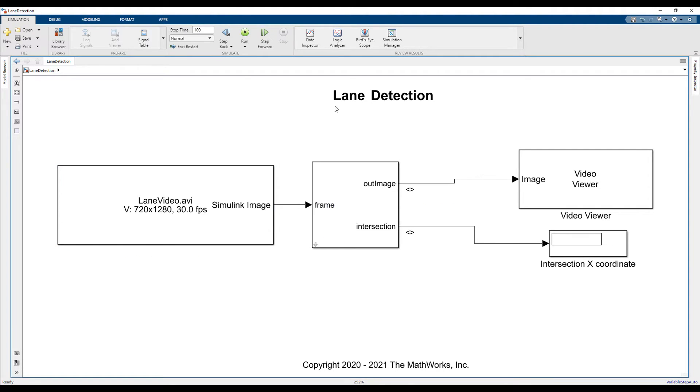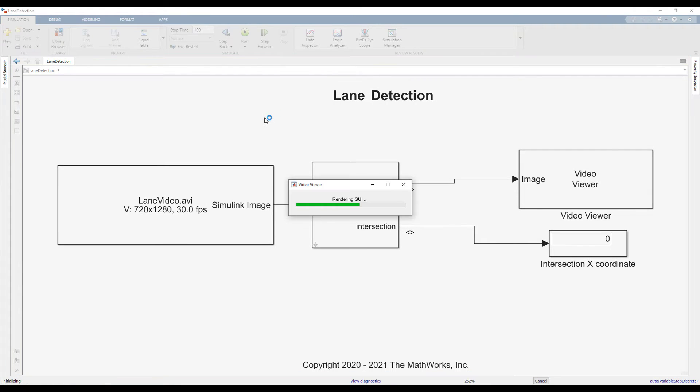The OpenCV code highlights the detected lane boundaries as lines and provides us with a predicted point of intersection for those lines.